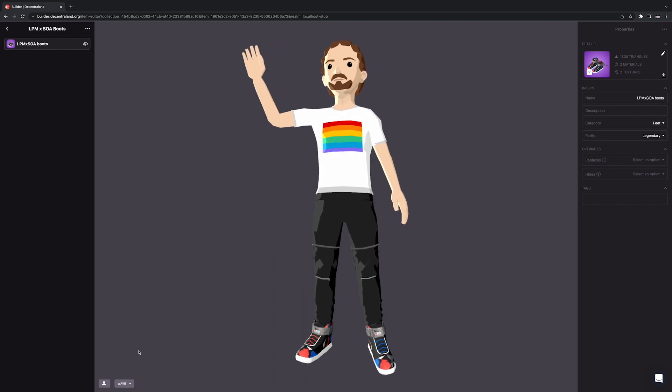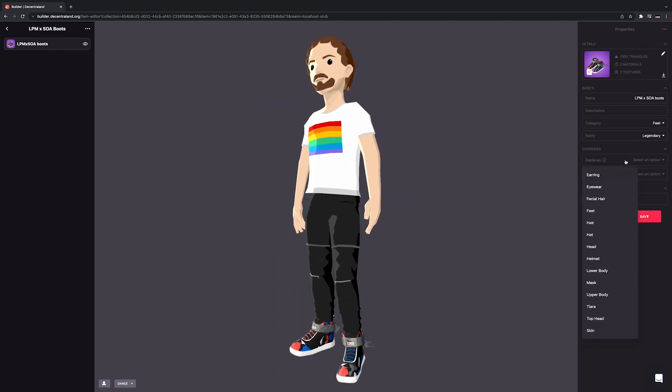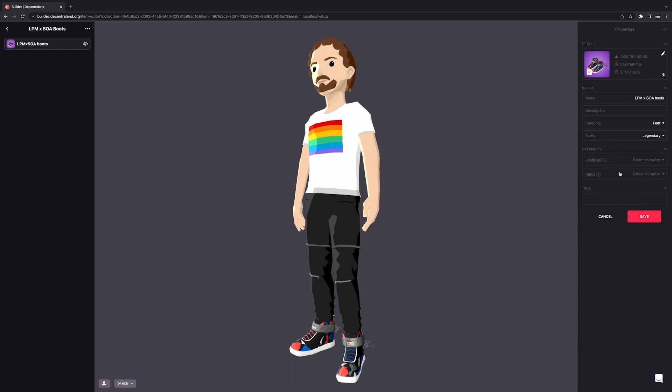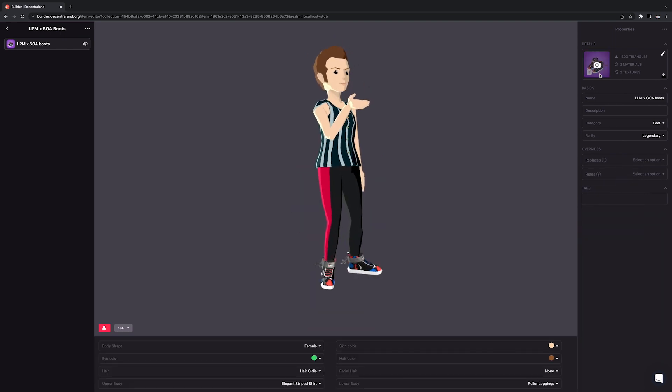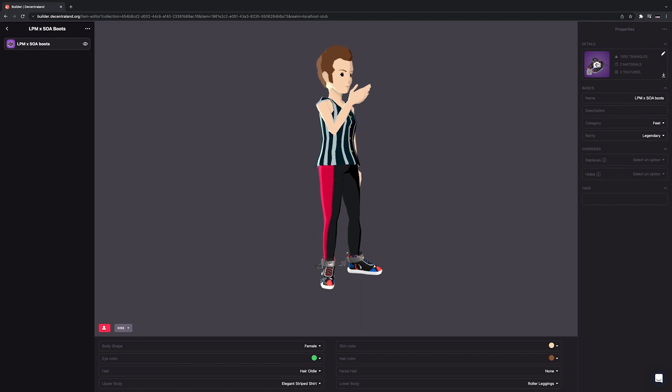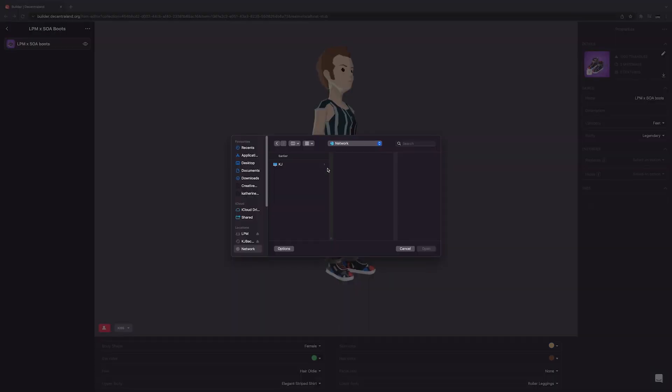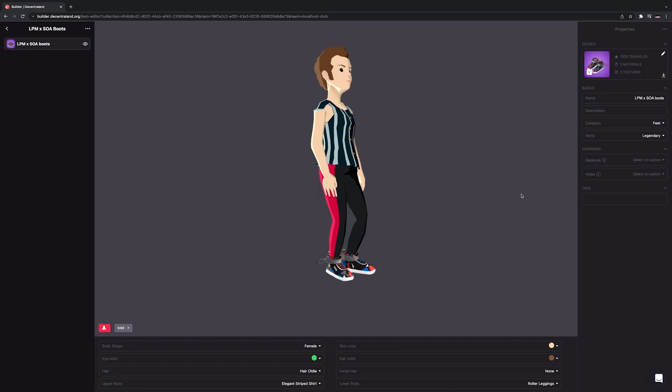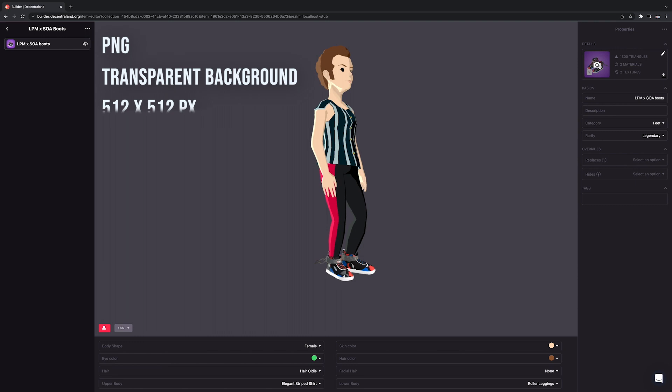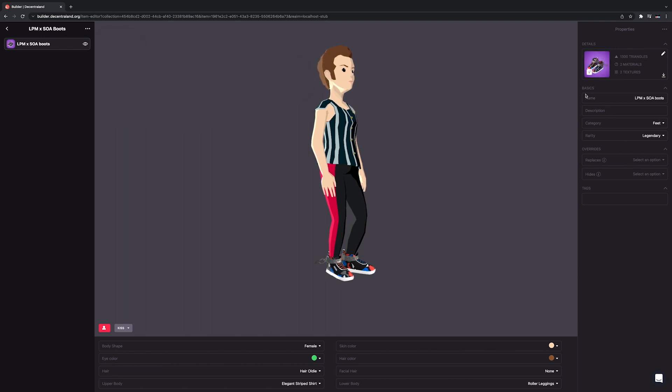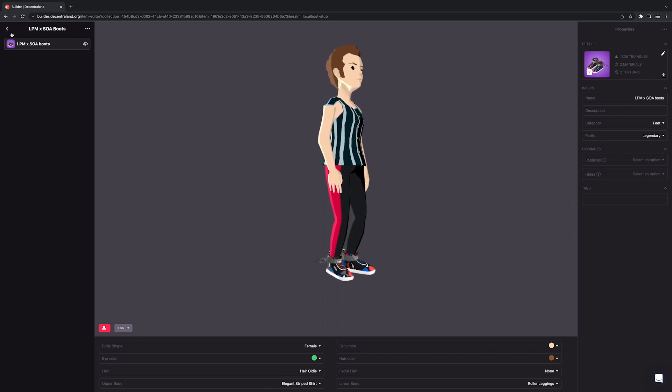You can also give the wearable a name, description, tags, and set it to override other items if necessary. If you want, you can change the thumbnail by clicking on the camera icon on the thumbnail and uploading a picture. Your image should be in PNG format, with a transparent background, and a recommended size of 512x512 pixels. Most thumbnails just include the wearable, without skin, hair, or any other extras.